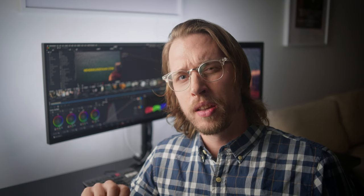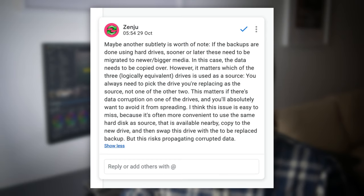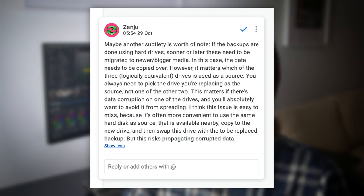A point was brought up by Zenju, the person behind FreeFileSync: if backups are done using hard drives, sooner or later these need to be migrated to newer or bigger media. In this case, the data needs to be copied over. However, it matters which of the three logically equivalent drives is used as a source.